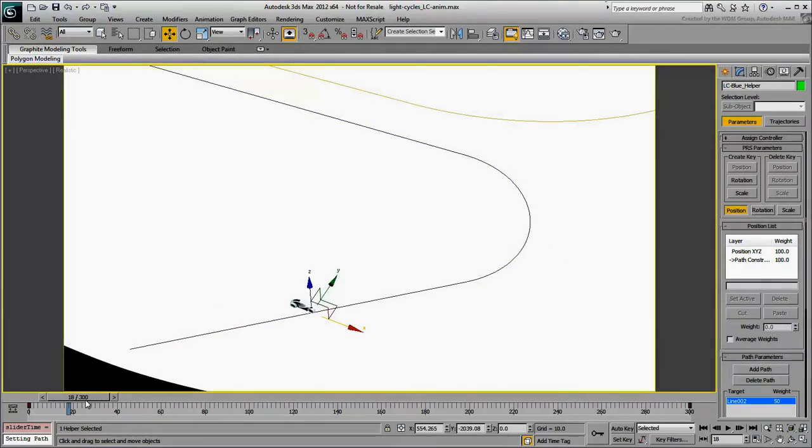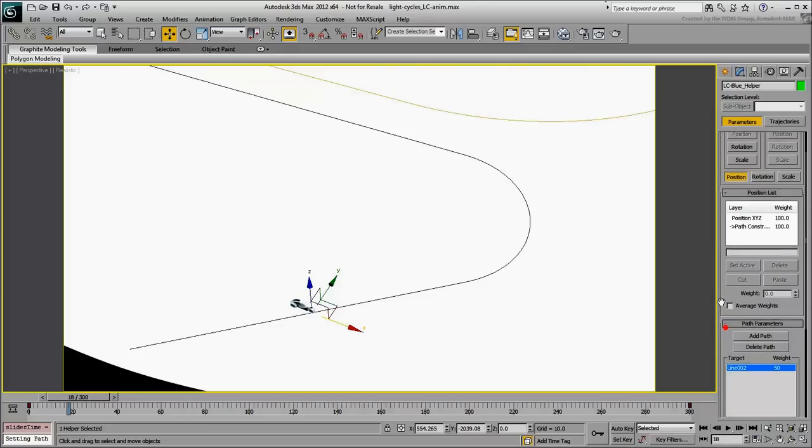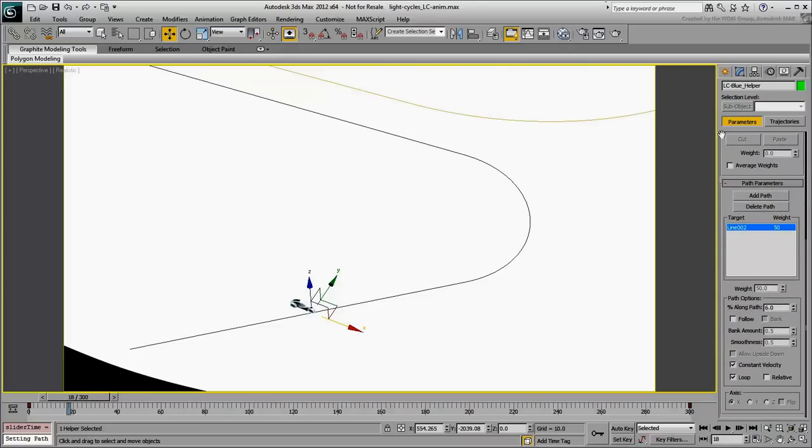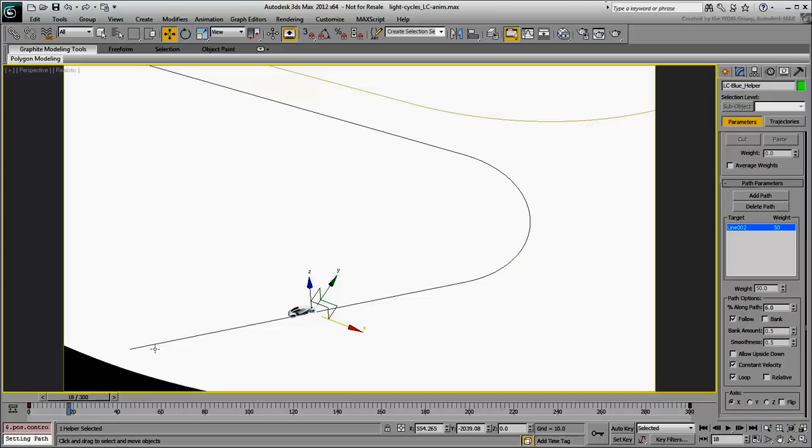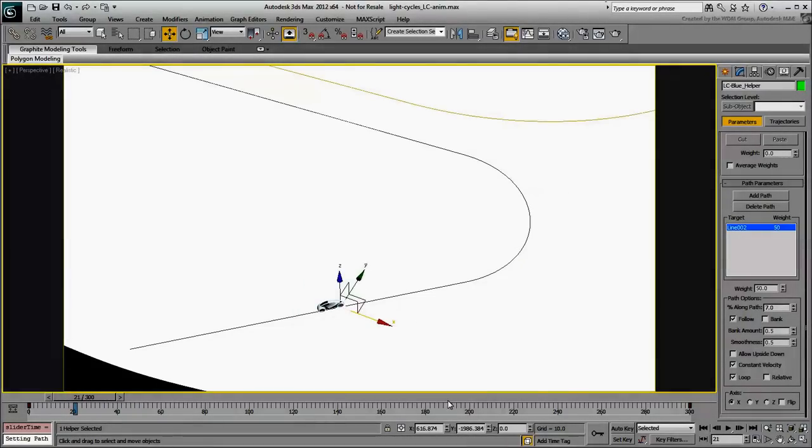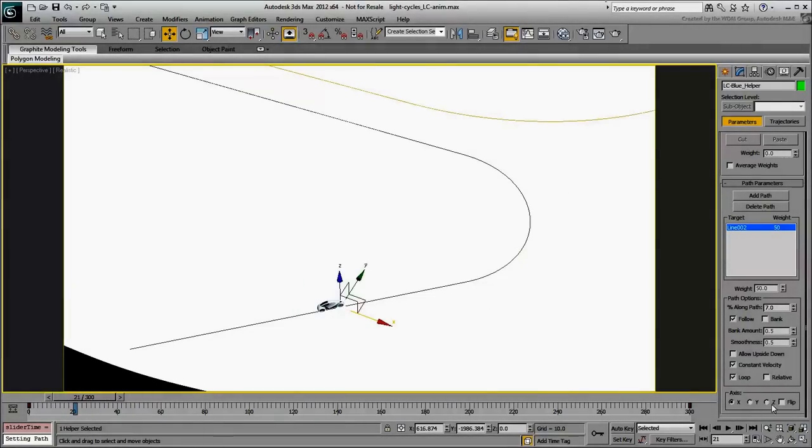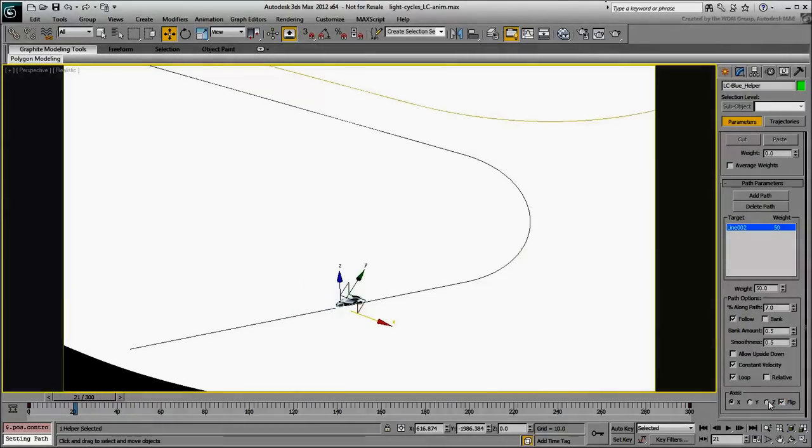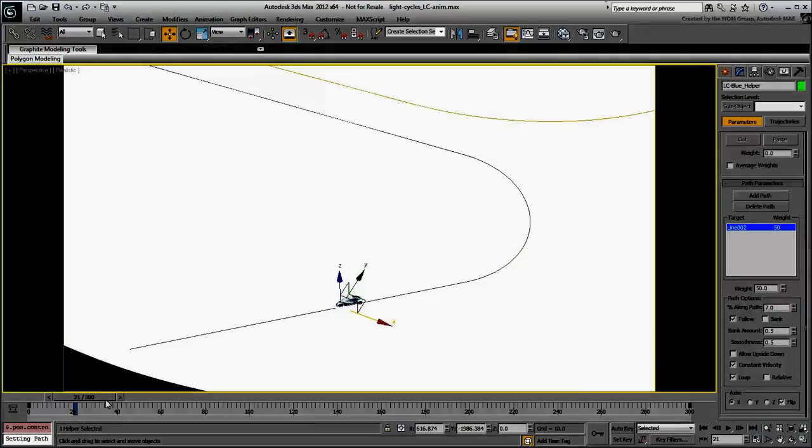In the Motion panel, enable the Follow option to make the helper point in the direction of travel. To prevent the light cycle from traveling backwards, enable the Flip option.